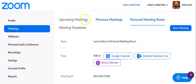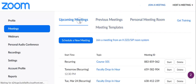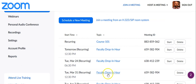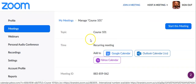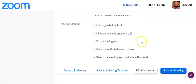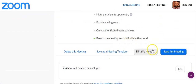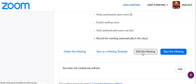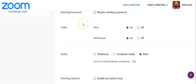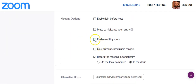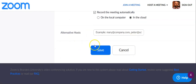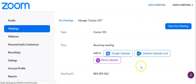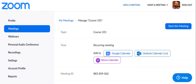For a meeting you have set up, find it in your upcoming meetings, click on the link, and it brings you to the meeting setup page. Hit the edit this meeting button, scroll down, and find enable waiting room. Select that, hit save, and you're all set. That is how you enable the waiting room.